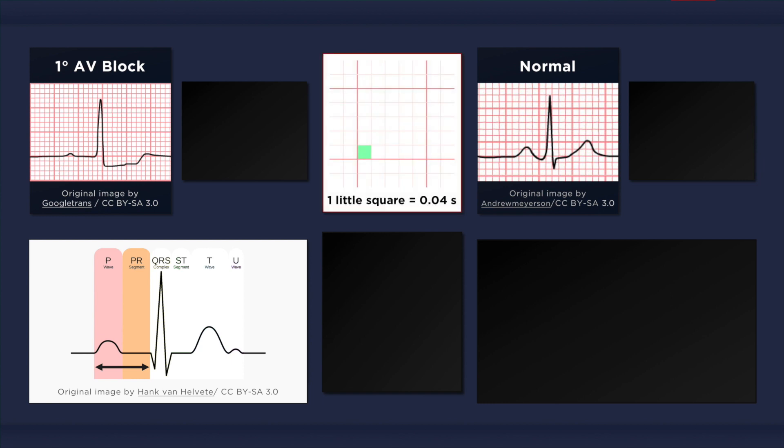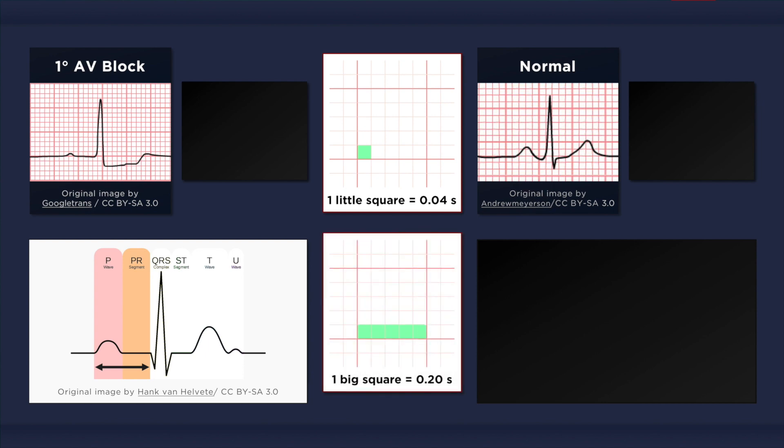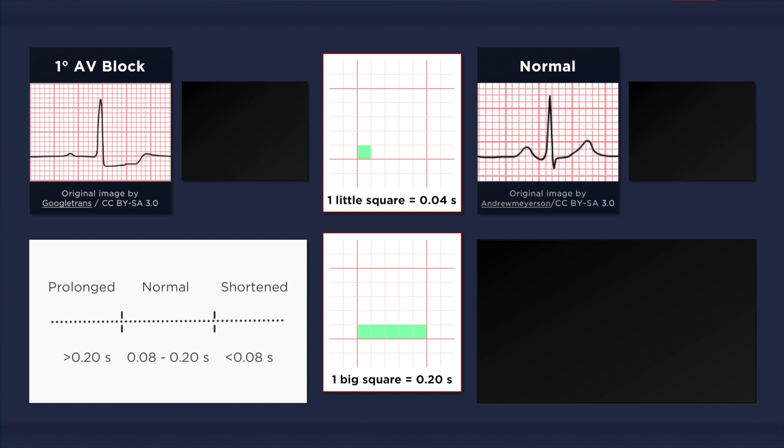The duration of one little square is 0.04 seconds, or 40 milliseconds. The duration of one big square is 0.2 seconds, or 200 milliseconds. A normal PR interval is between 0.08 and 0.2 seconds. Any duration exceeding 0.2 seconds is considered prolonged. And in some cases, the PR interval may extend even beyond one full second.